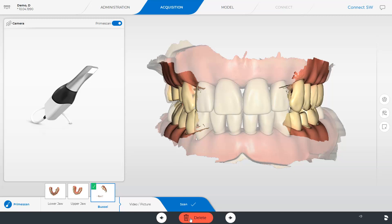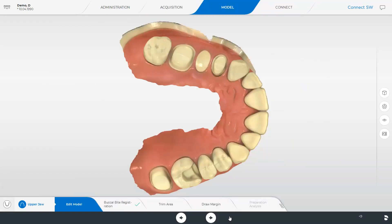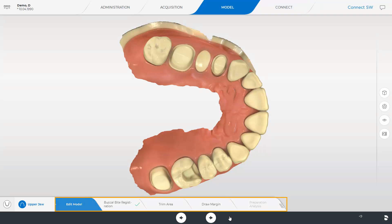Once a green check mark is displayed in the buccal image catalog, we can switch to the next phase, the model phase. Now, we could already send the case through the ConnectCase Center portal to our partnering lab. Alternatively, we can proceed with the steps in the Step menu.